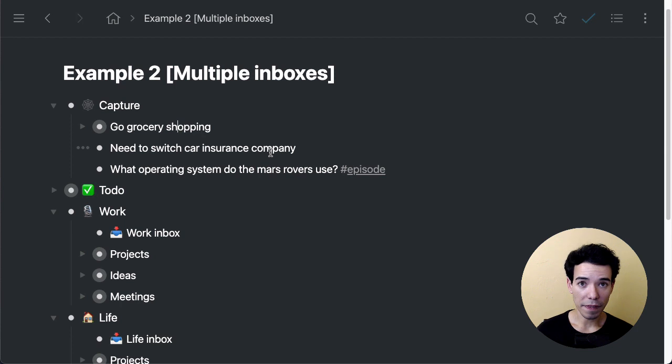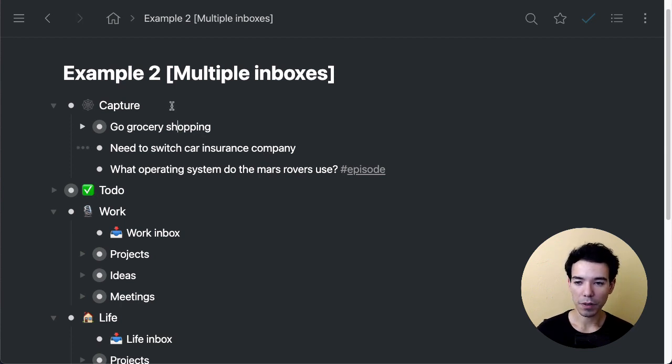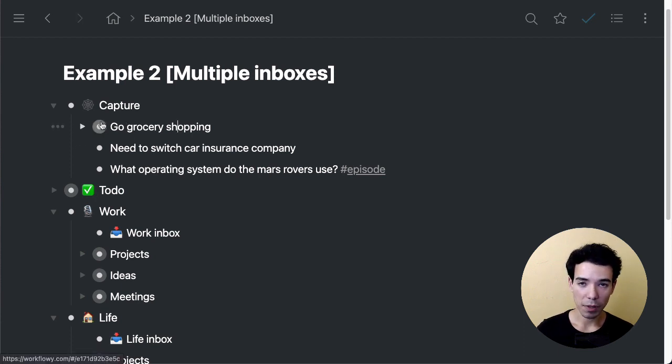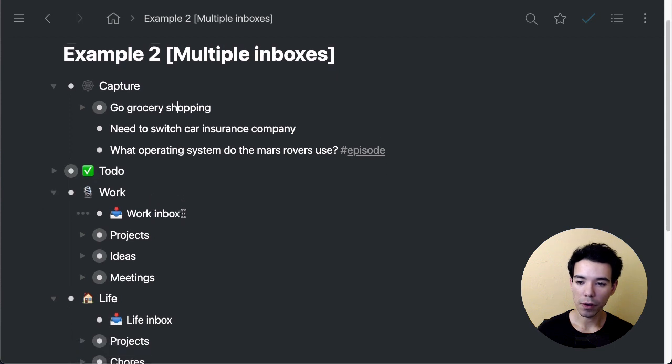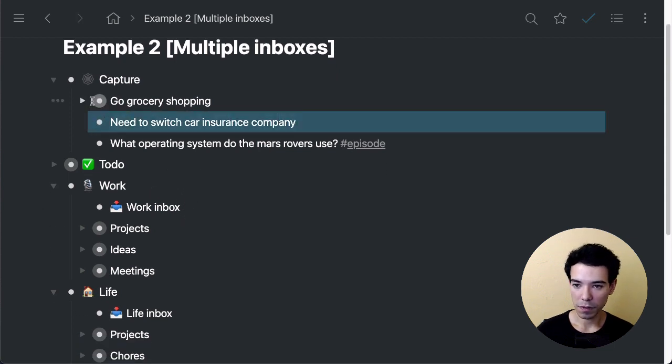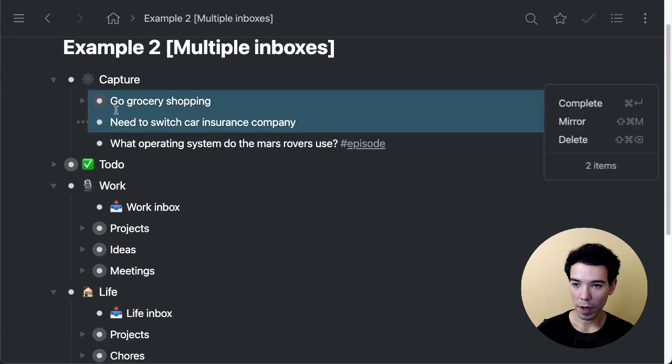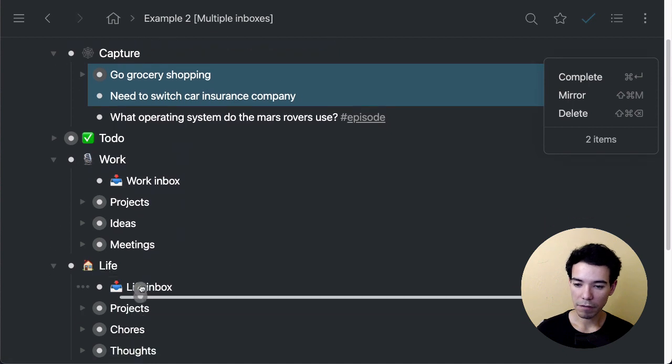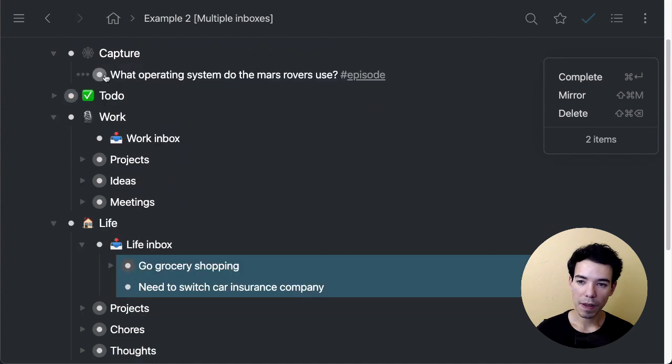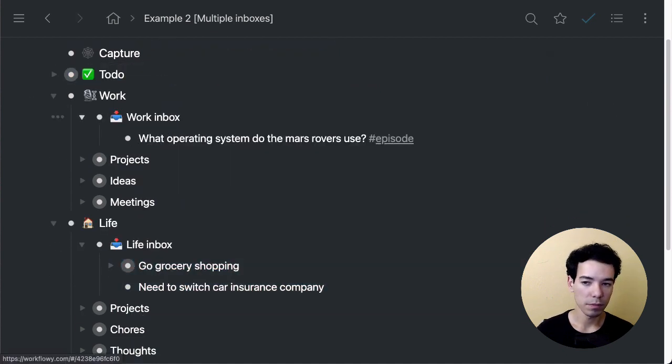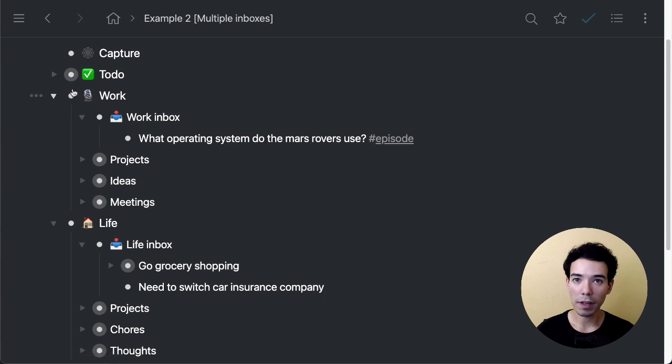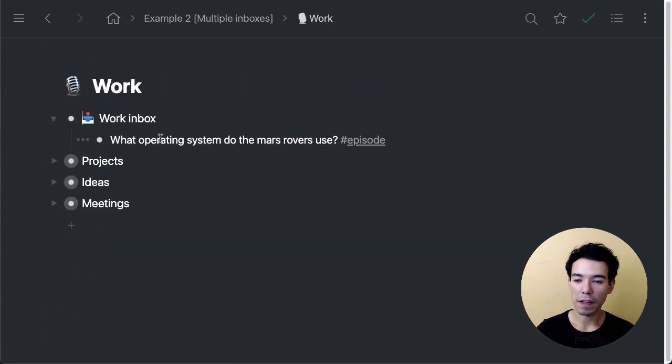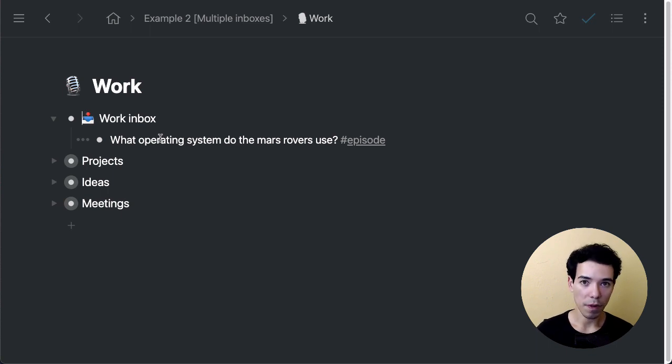So to prevent that, the first thing we do—again, I would do this at the beginning of every day—sort the items as they are without changing anything into their respective area. For example, these two items would go into the life inbox, and then this item would go into the work inbox, right? It's Monday morning, I'm getting to work. I would open up the work section and then check the work inbox and work from there. So I didn't spend or waste any time looking at or analyzing all the stuff that I have to do in my personal life. I'm just focusing on my work stuff.